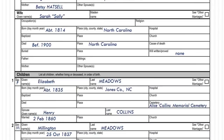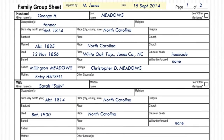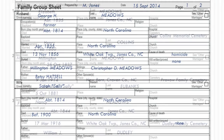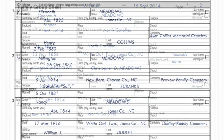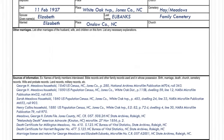Be sure to include your name along with the date you created the document. Also, be sure to cite sources of information that you use to identify family members and their life events.